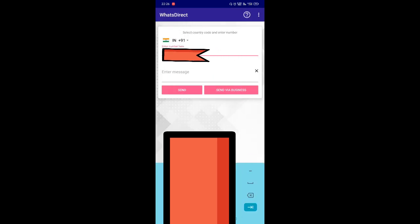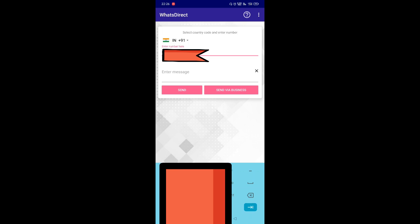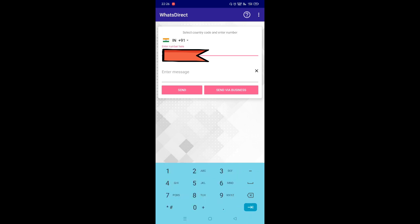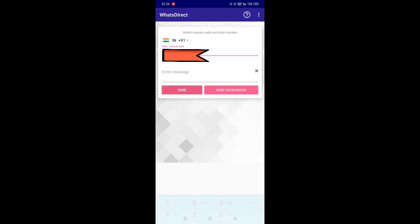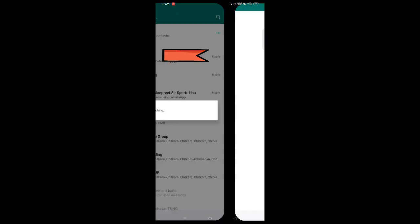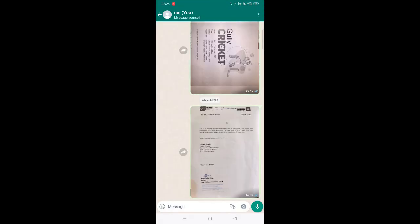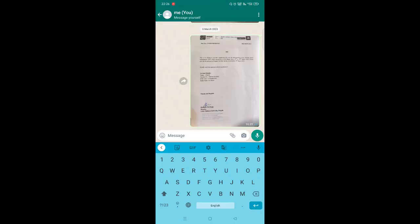Type your mobile number, click on the send button, and it's done. Please subscribe for more such content.